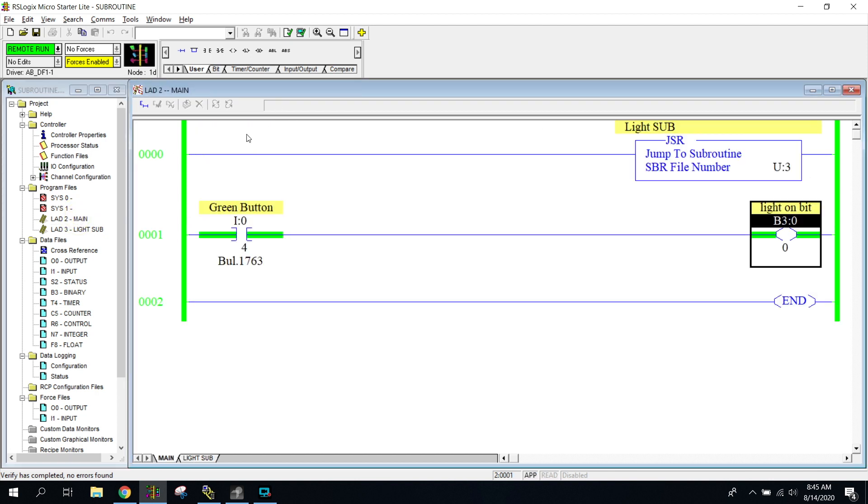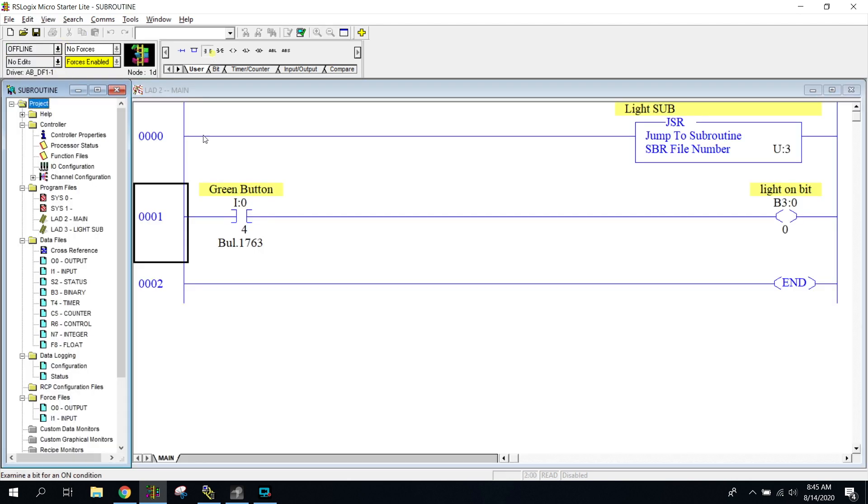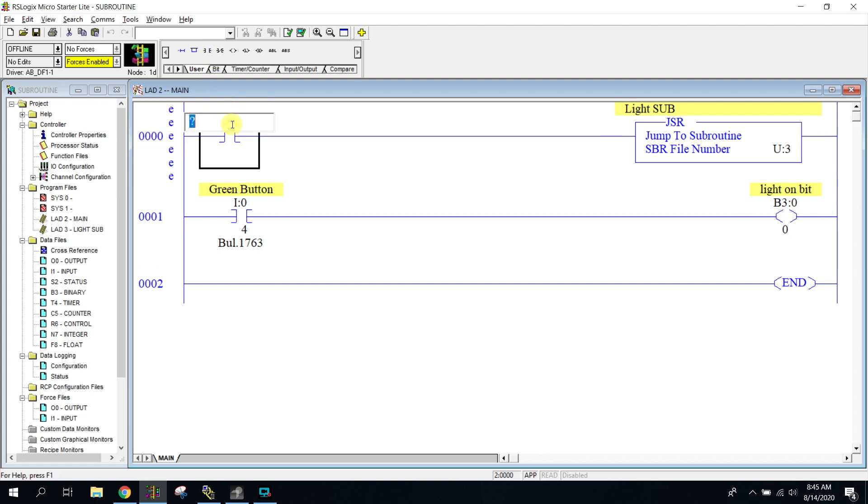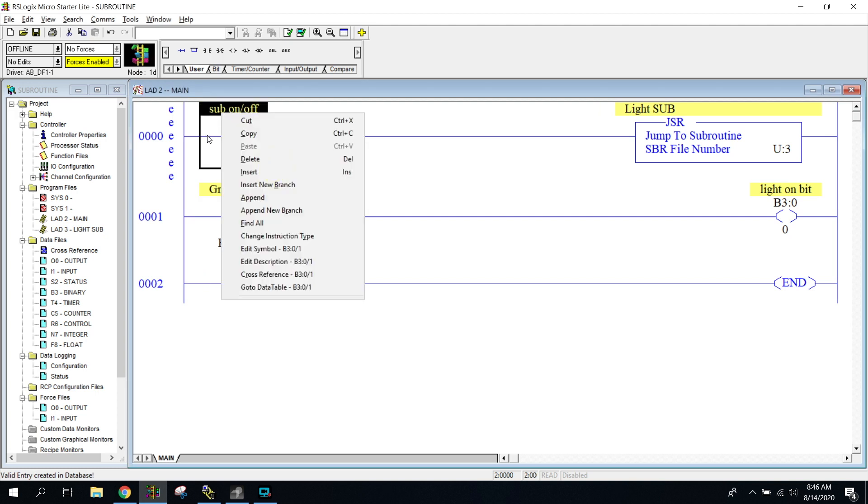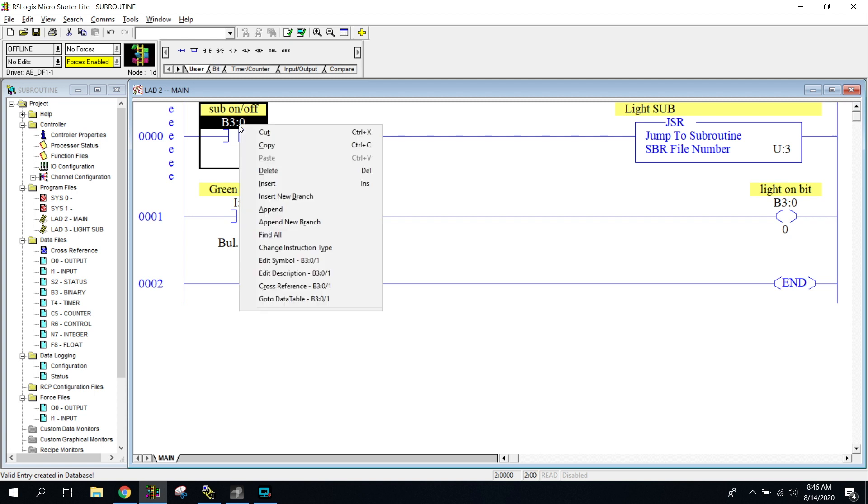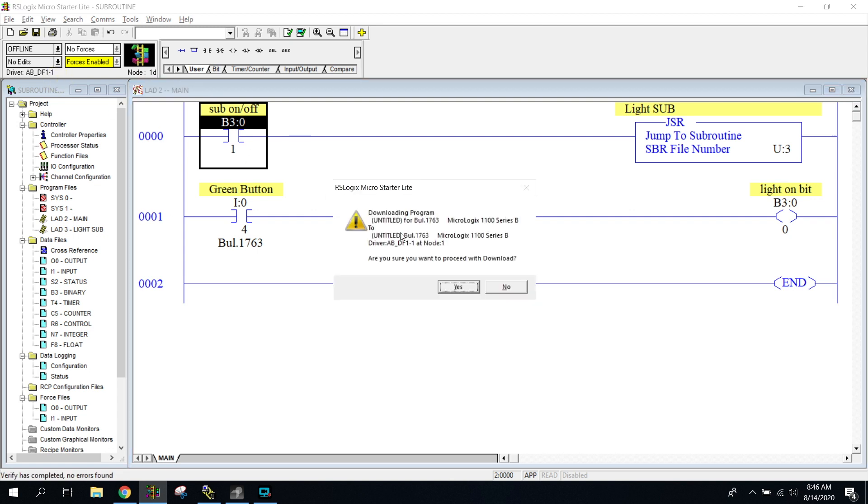So what we're going to do is if I was to go back over here and I'm going to put a condition in front of my JSR, so that way I can show you that you can turn it off. Go offline. Let's go here. And I'm just going to put another B3 bit so I can toggle it. So B3 colon zero slash one, sub on slash off. And we're going to get into why you would not want to do something like this right now. So I'm going to go ahead and download it again.